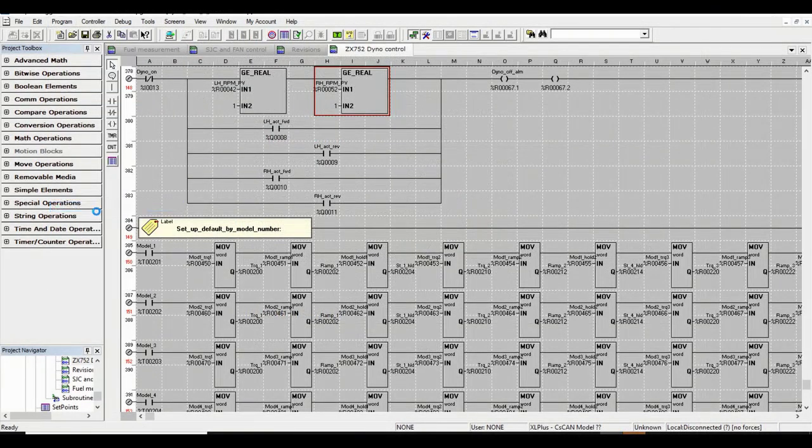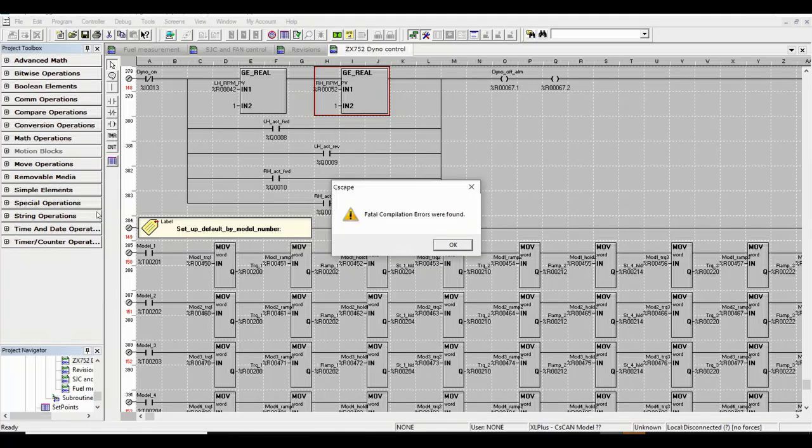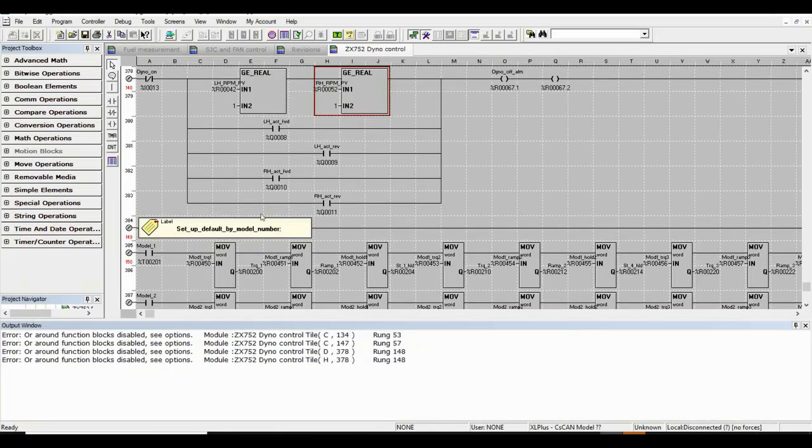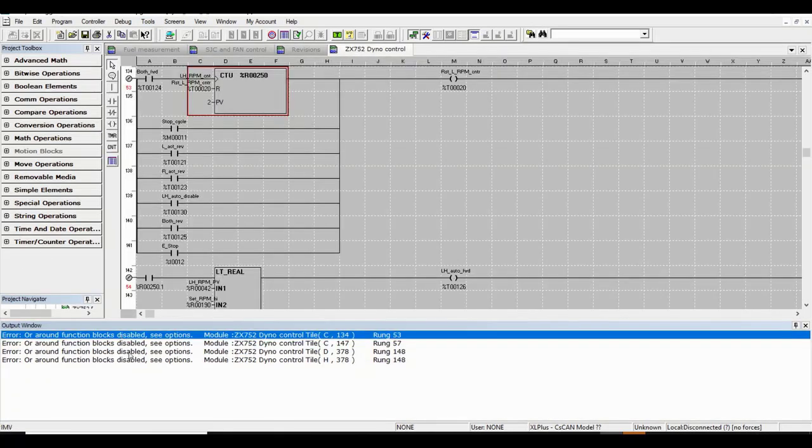When troubleshooting a program, you will find the output window one of many useful tools. It directs you to grid coordinates of error or warnings as demonstrated here.